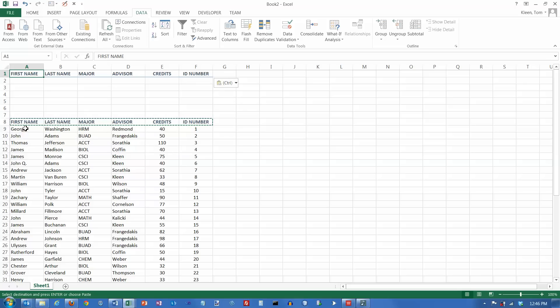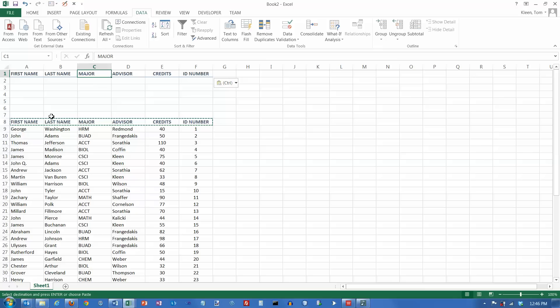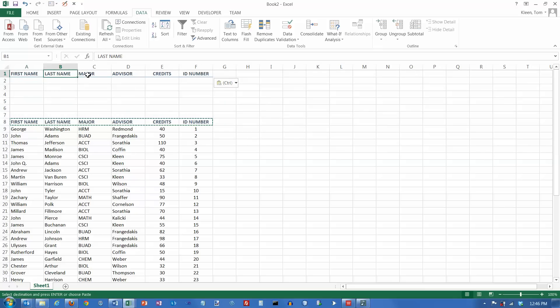We have a data range down here, we have a criteria range up here that consists of the column headings, and then as many lines below as we need to put in our rules. And once you've done that, if you want to put in a rule for first name, you put the values down here under first name, same thing for last name, major. We're going to do a filter on major.